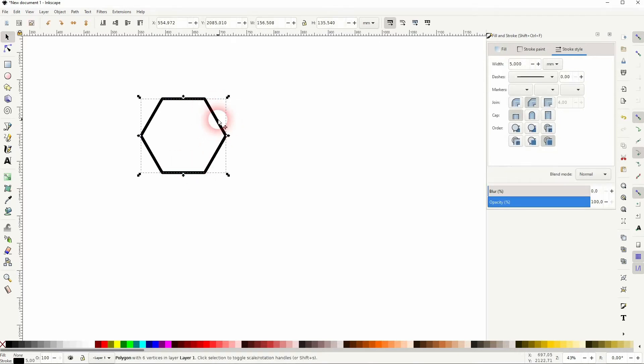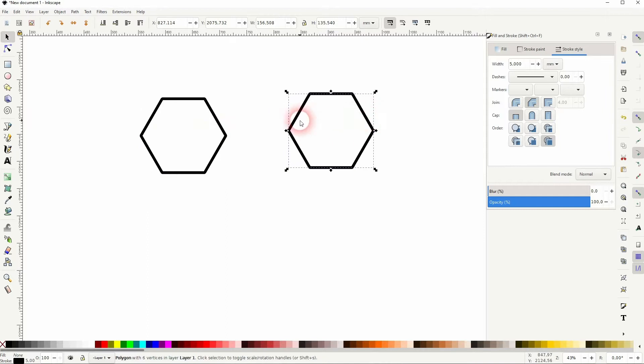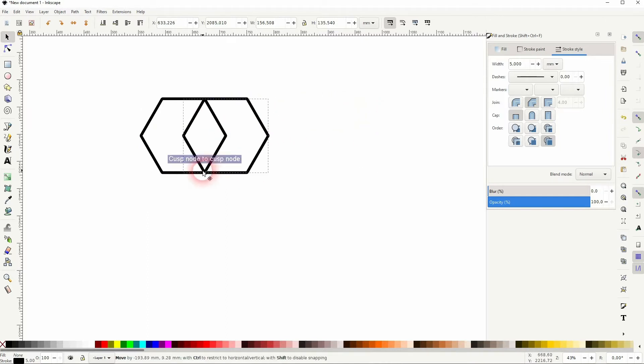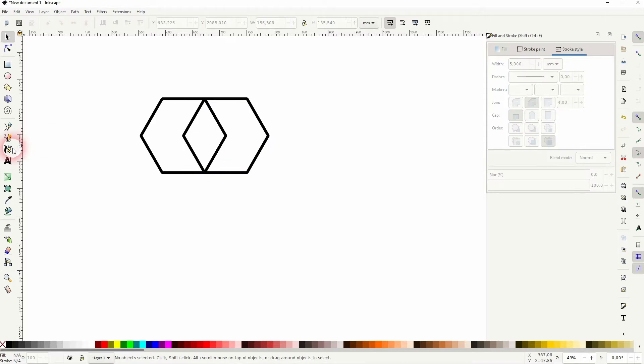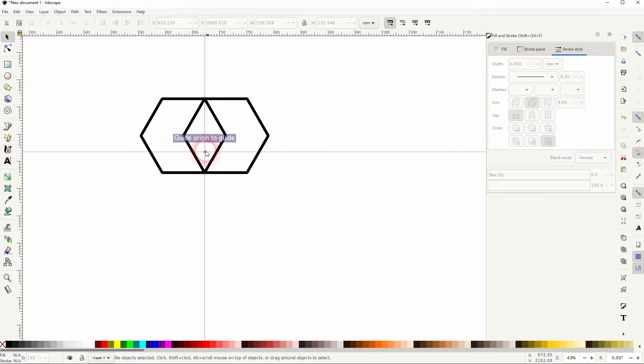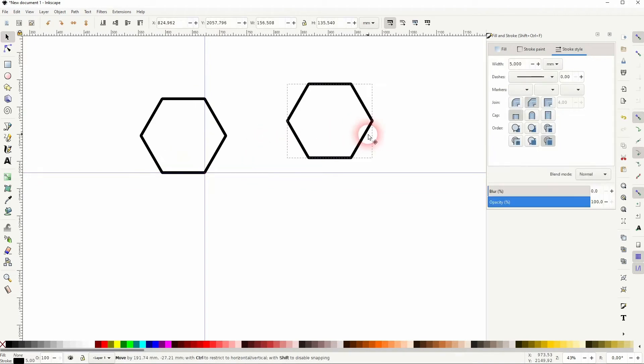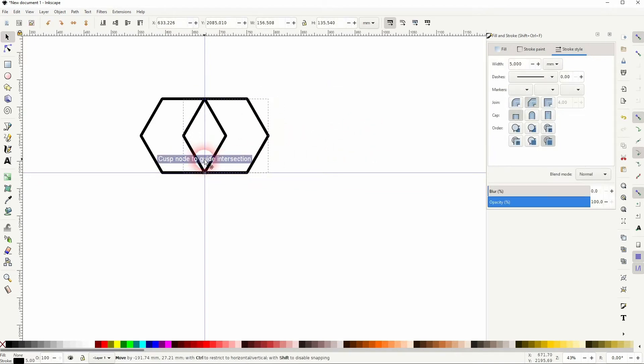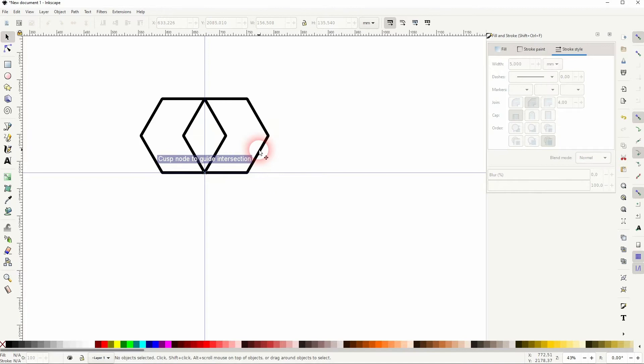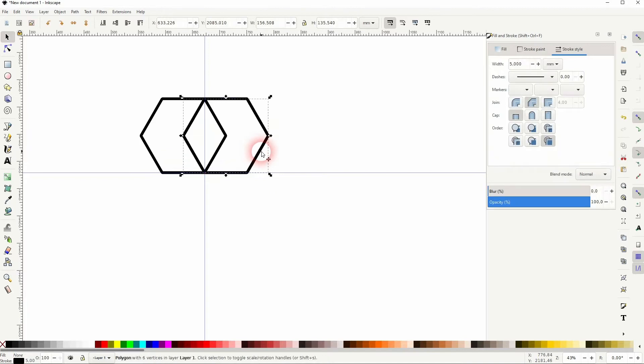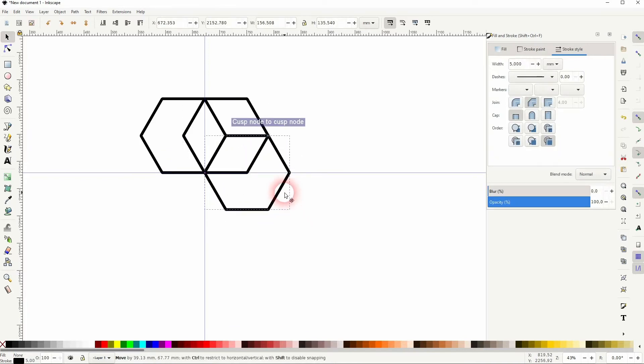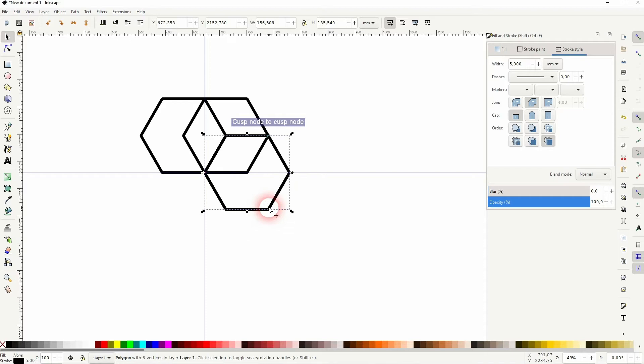Now press Ctrl+D to copy it and reposition the copy down here. You can also use guides if it doesn't snap, and then this corner should snap to the right position. Just like this. Press Ctrl+D again until you've got this object right here.